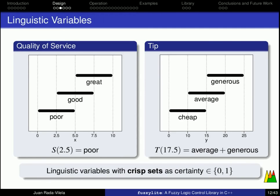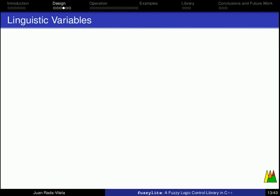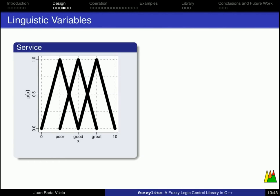Now, these are linguistic variables with crisp sets, because for every possible value, the terms are associated with a degree either 1 or 0, that is, either the term is associated or it is not. For example, we have seen that for a service of 2.5, the term associated is poor, but it is not good nor great. And for a tip value of 17.5, it is average and generous, but it is not cheap.